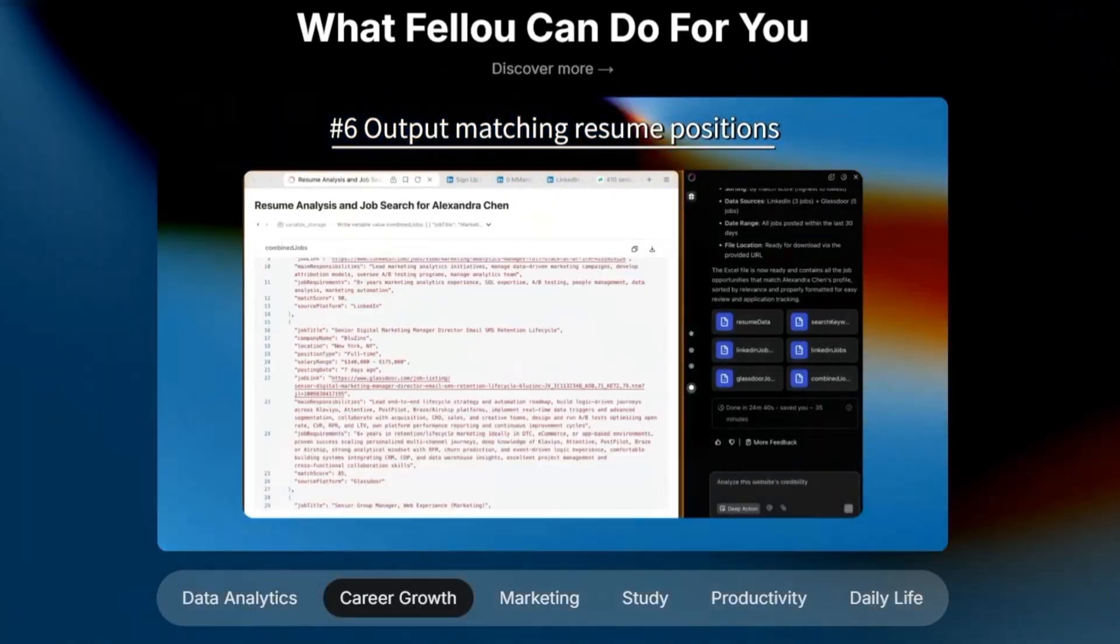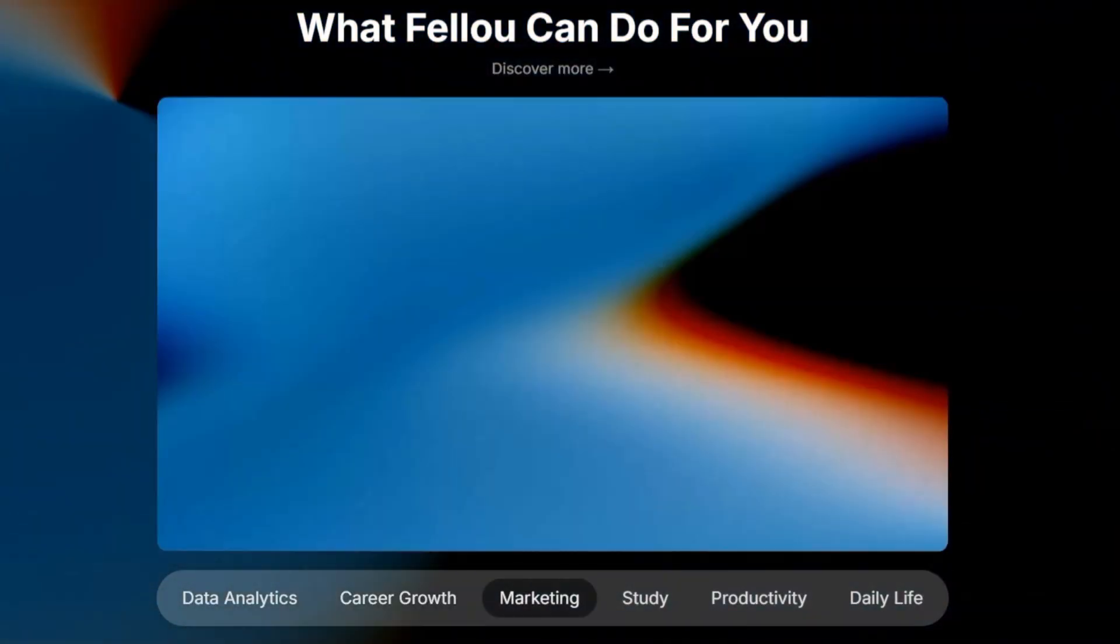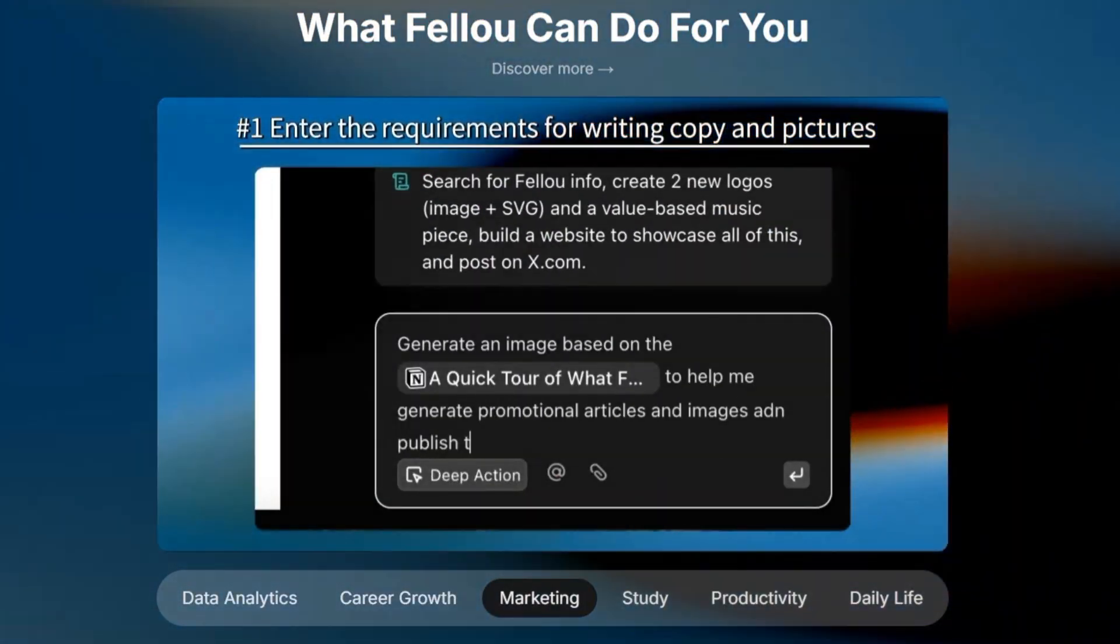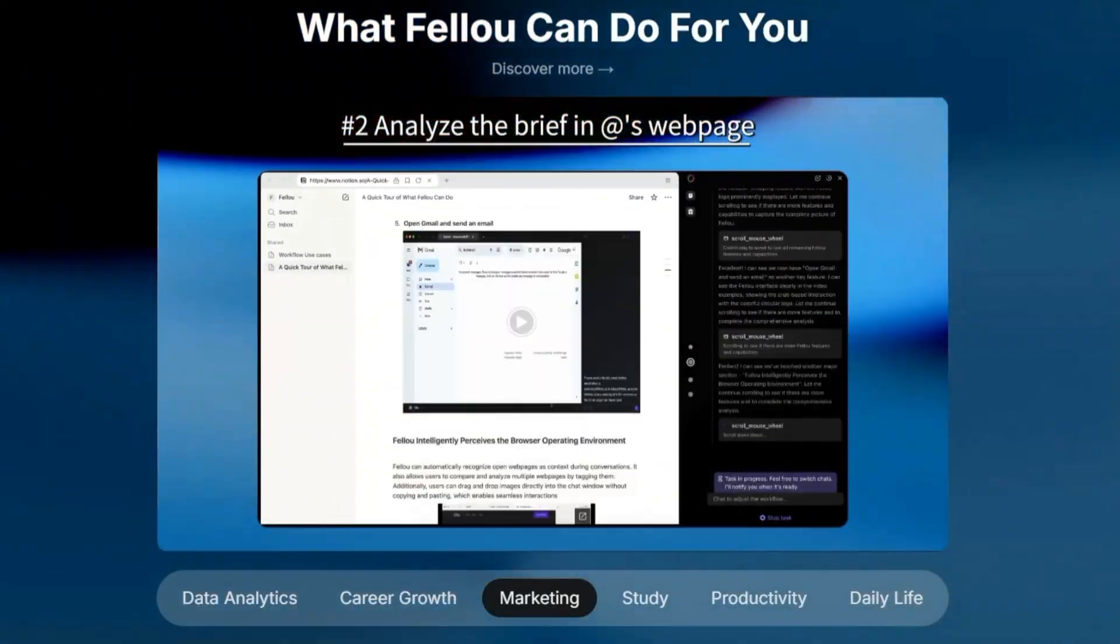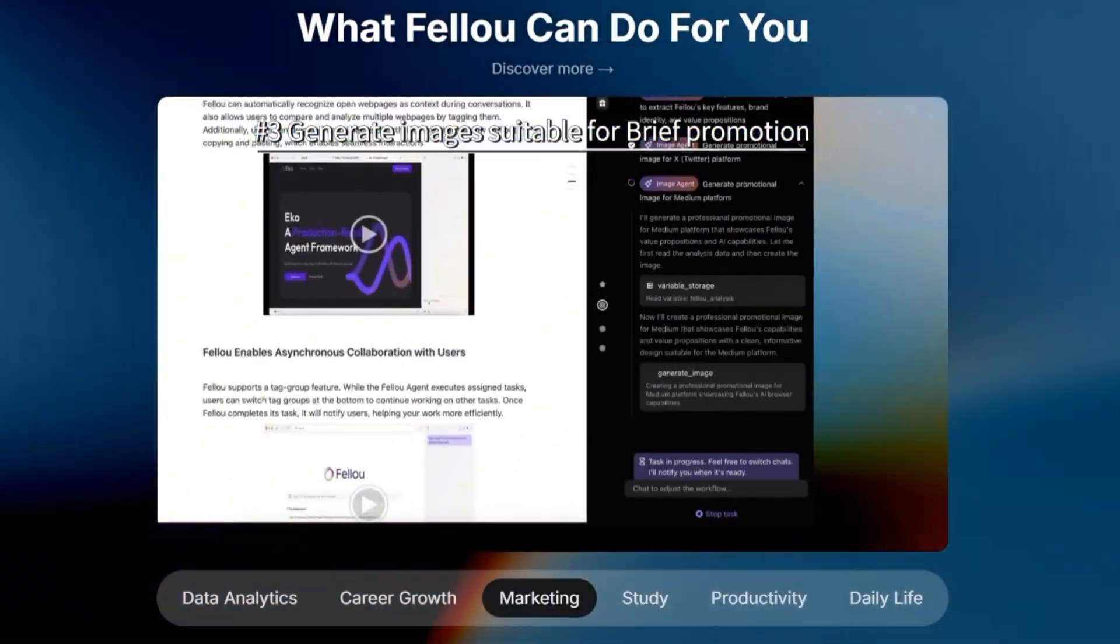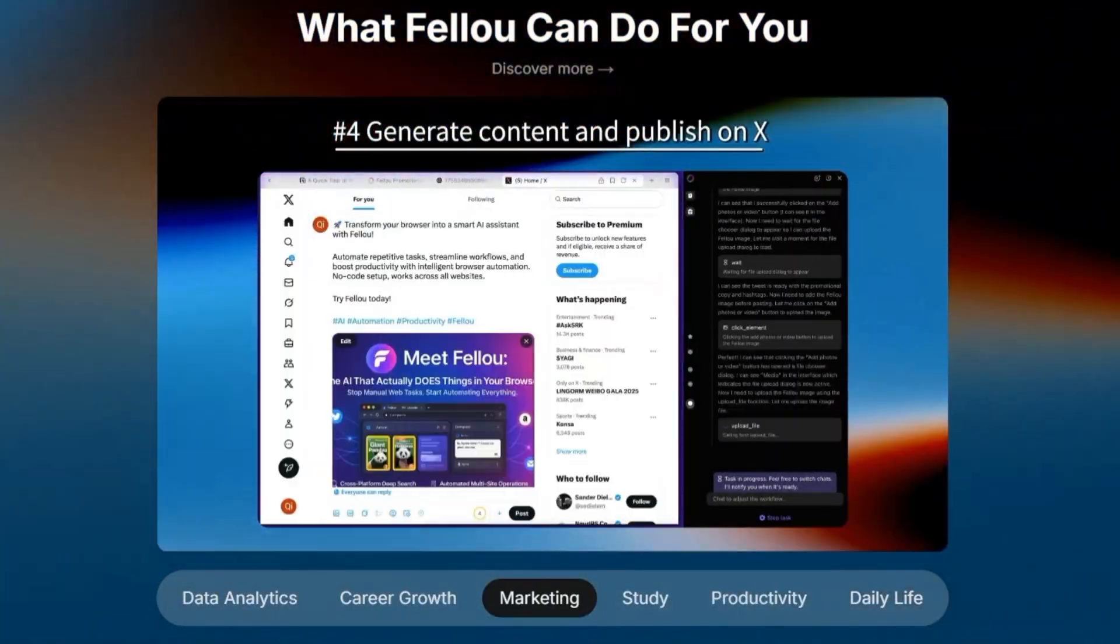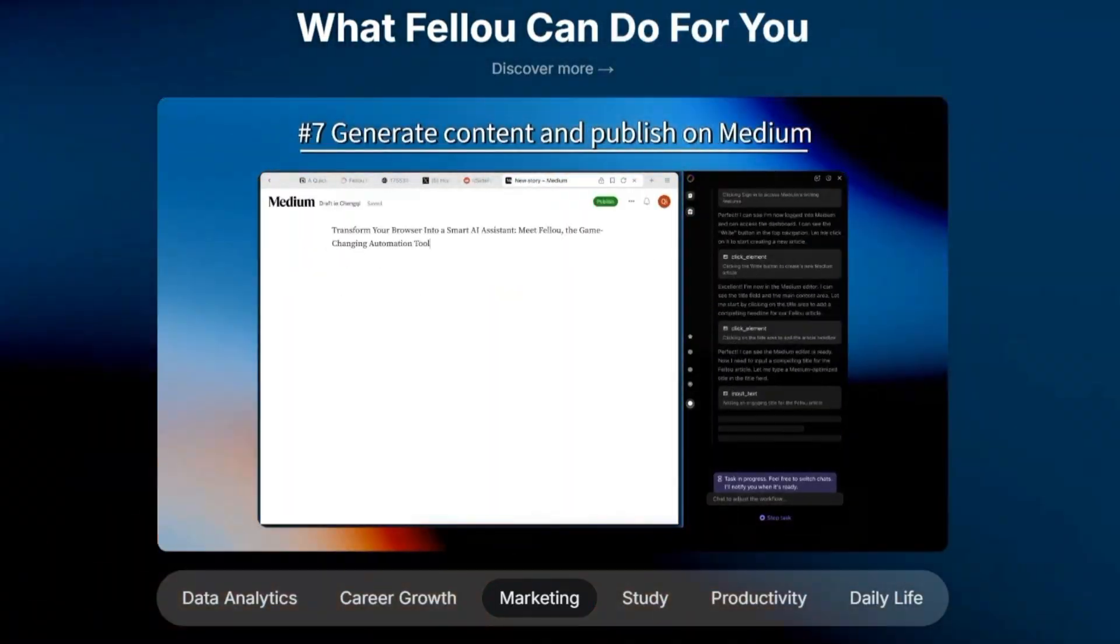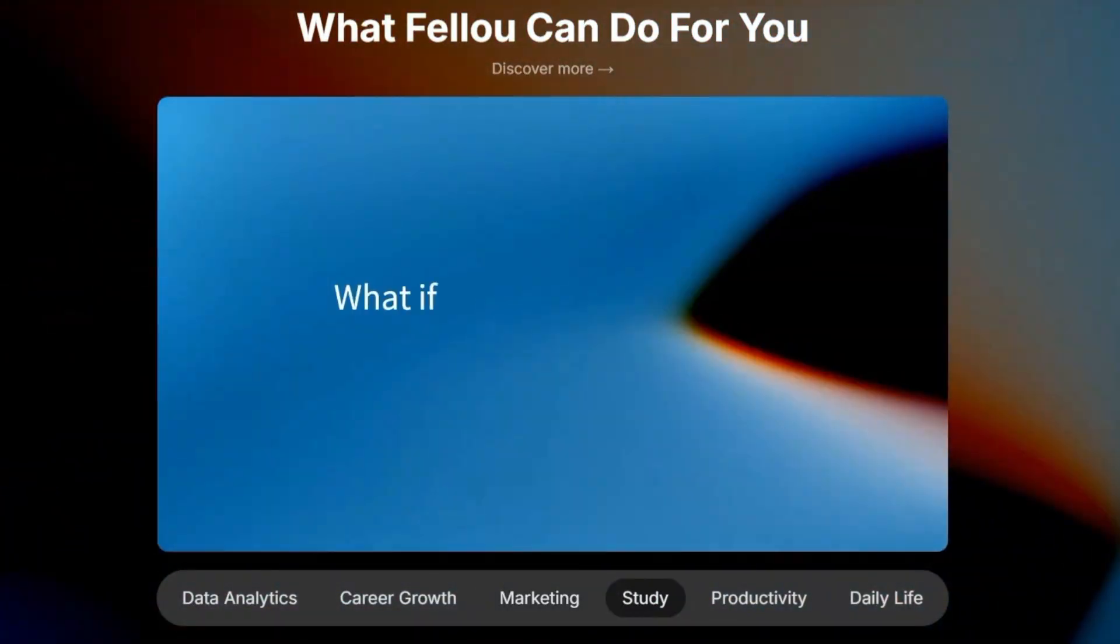What I also appreciate is transparency. Every action Feloo takes is shown to you in steps. You can pause, edit, or approve before it executes, which gives you a sense of control instead of handing everything over to the AI blindly.